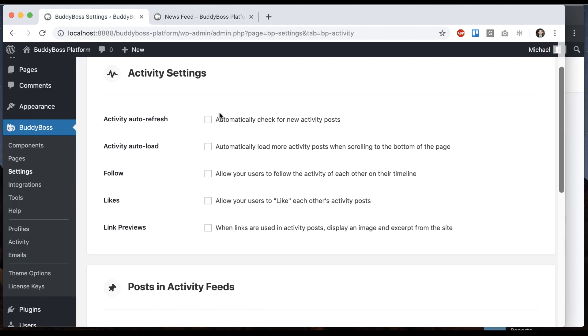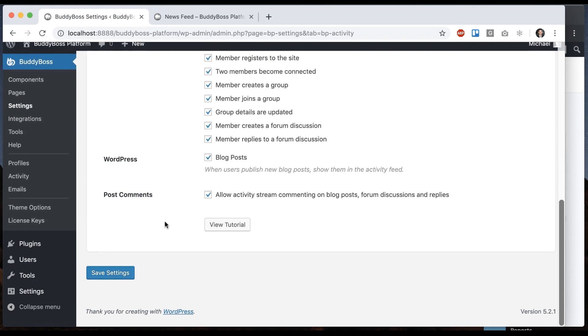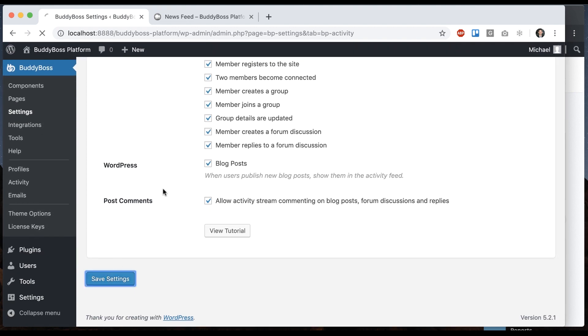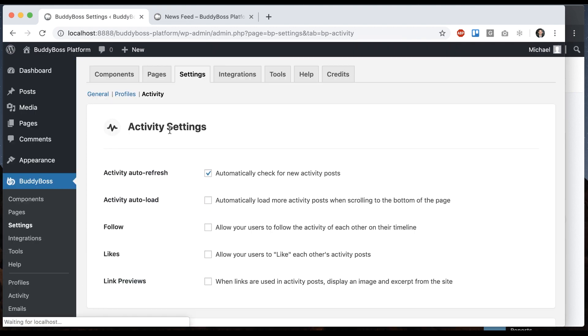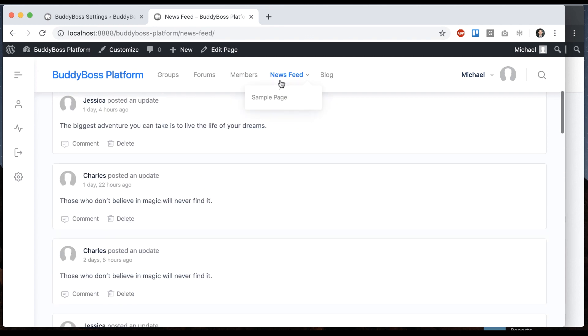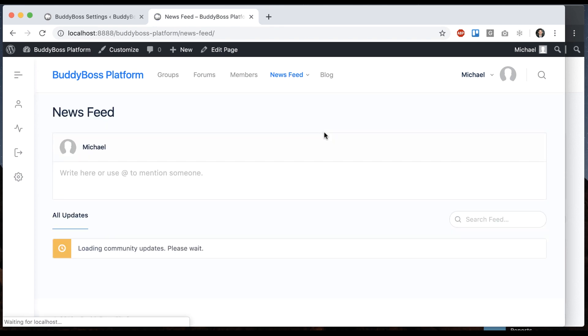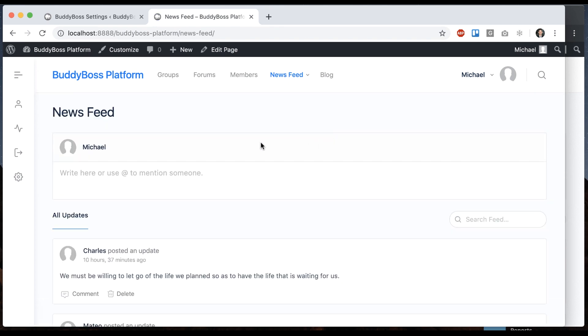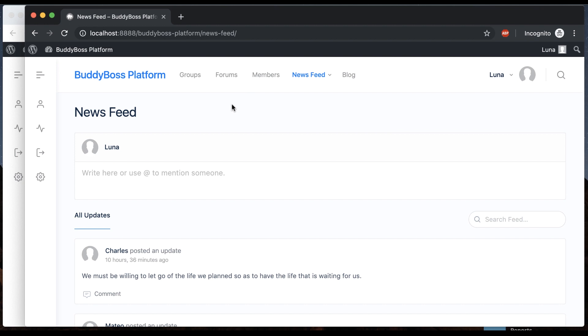Okay, so the first option we have here is activity auto refresh. Automatically check for new activity posts, so I'm going to save that. And then what I'm going to do is here on this page, let me refresh, this is the activity feed. In this private browser I'm logged in as Luna.